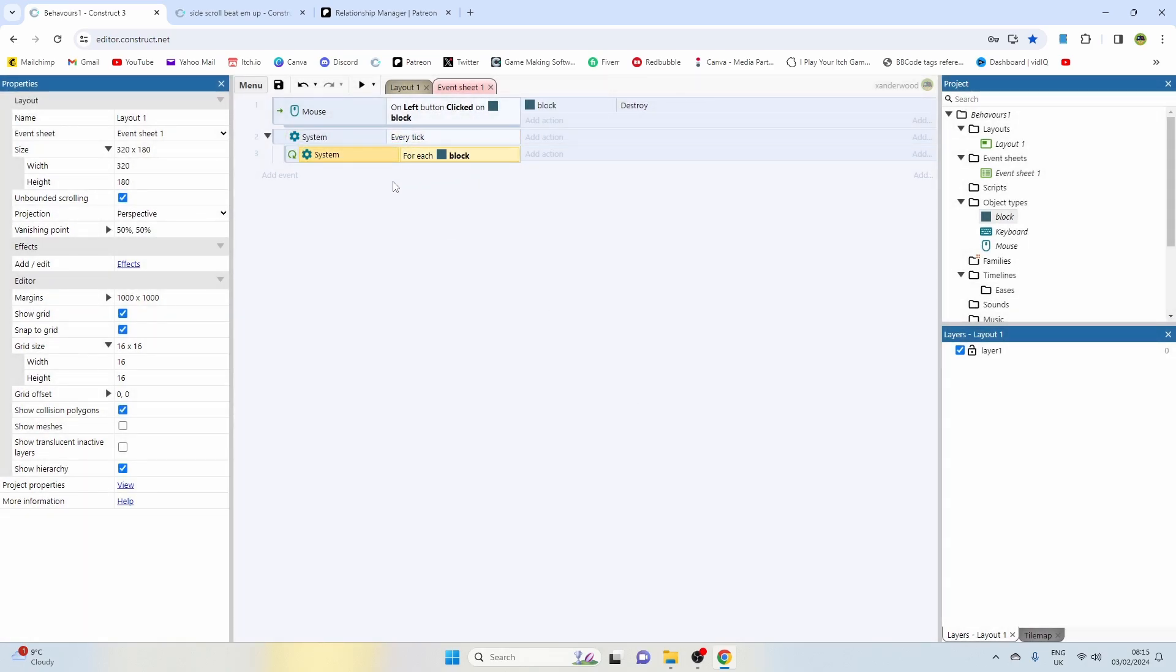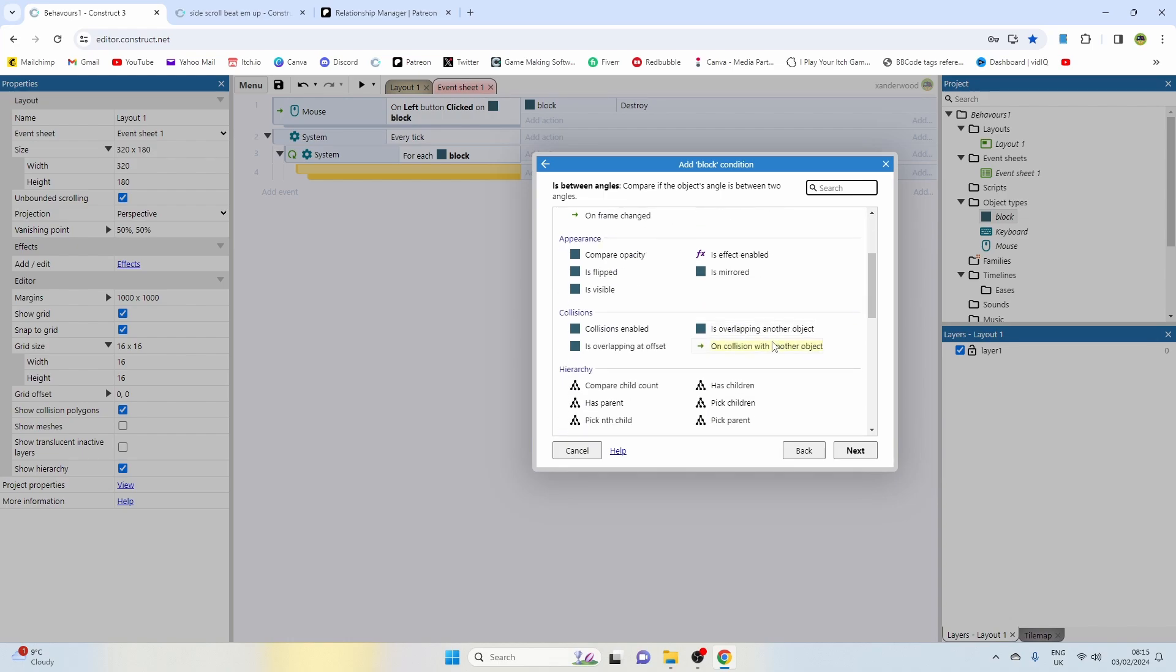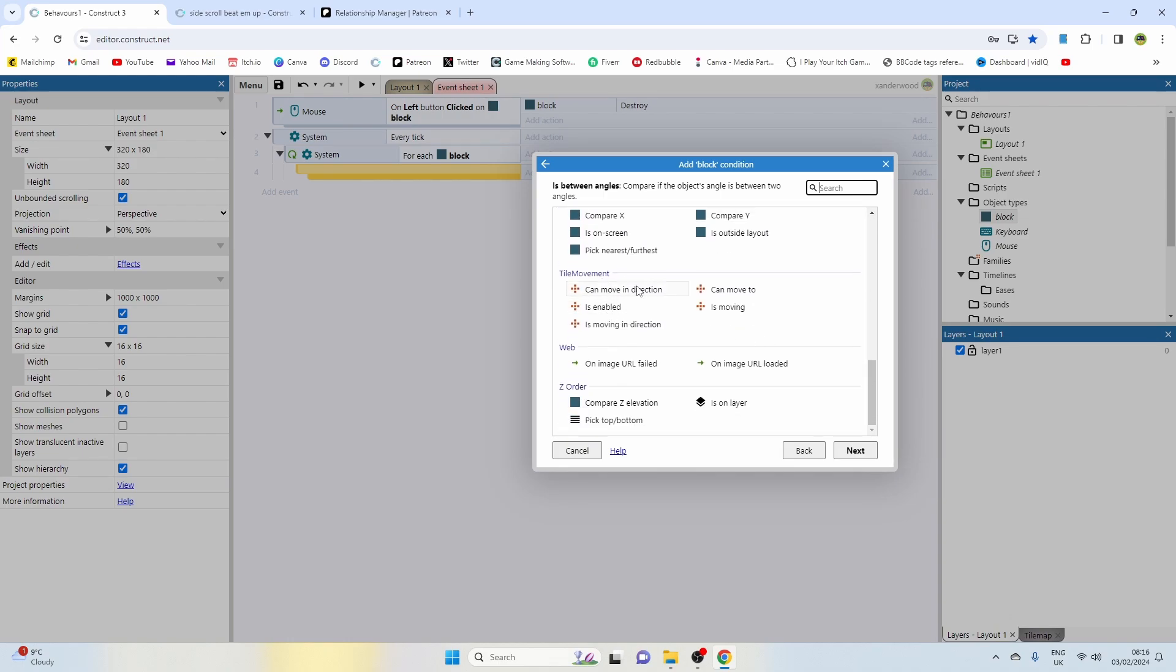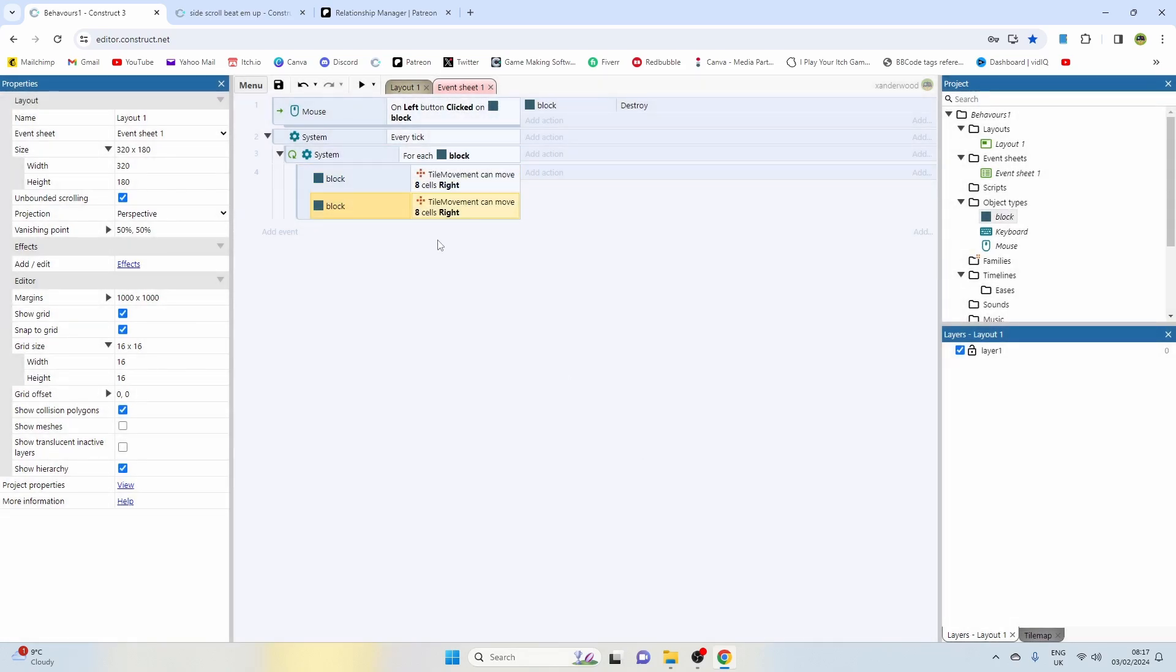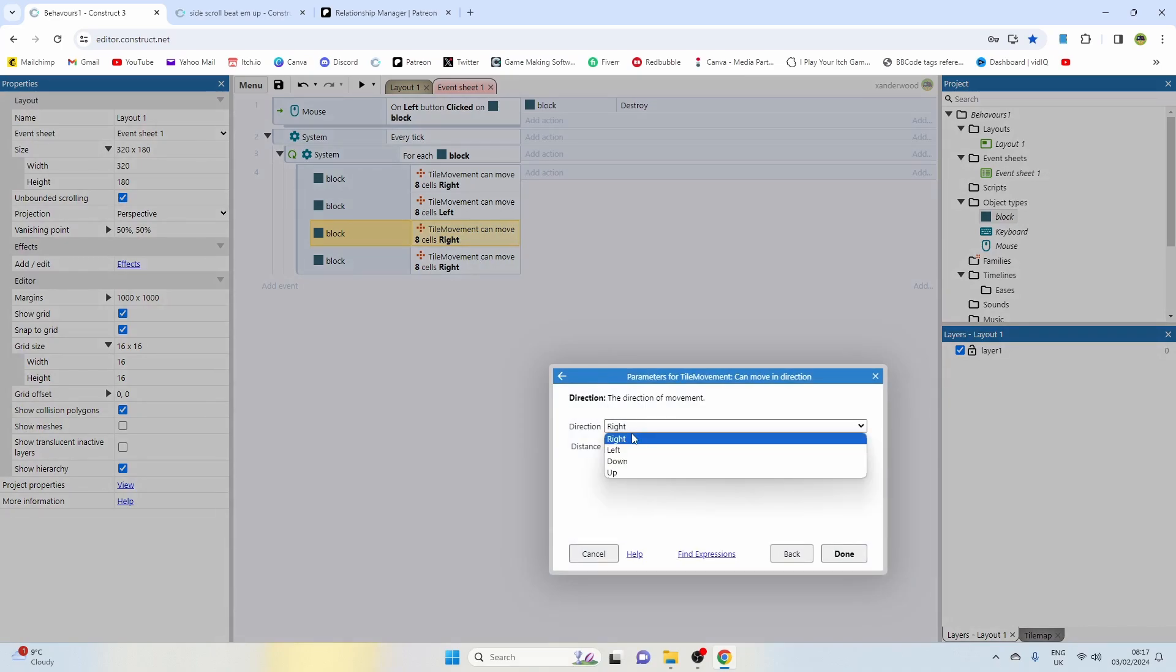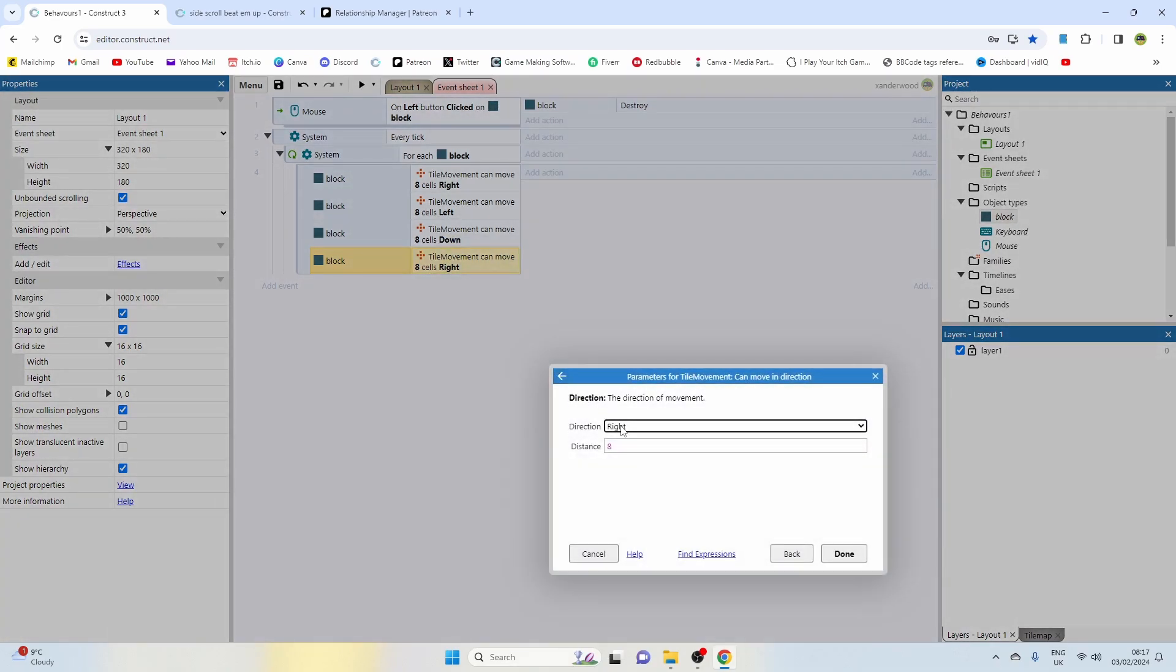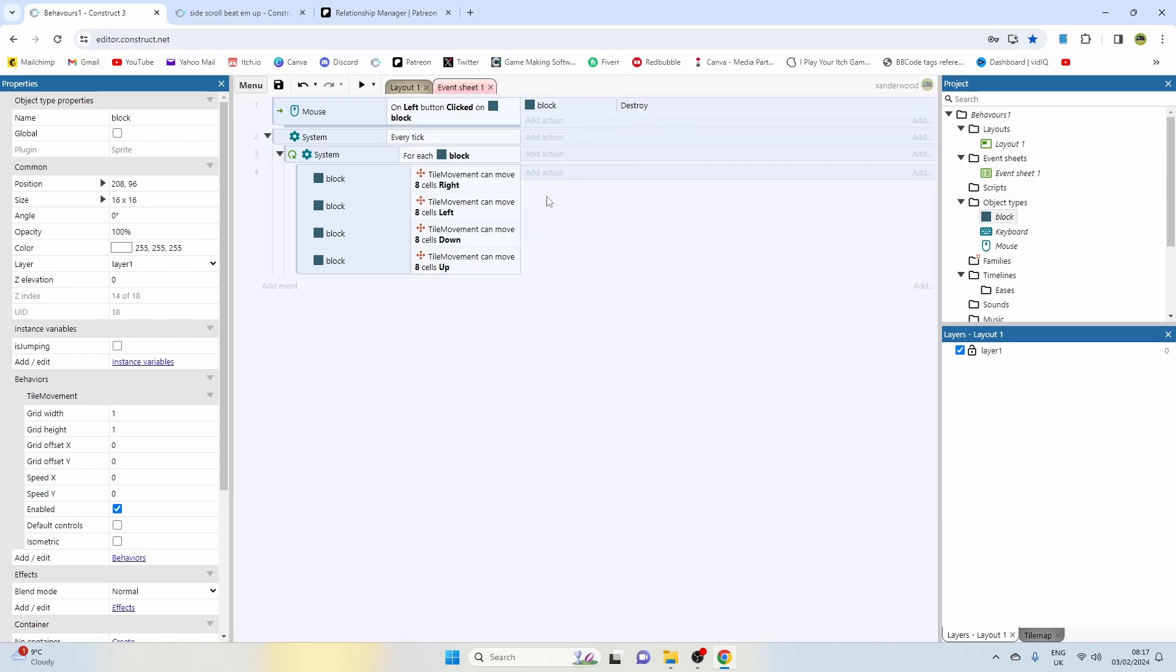Create another sub event and now we're going to run the block checks. We're going to say block, go down to the tile movement, and we want to select can move in direction, and we want to say can move right for a distance of eight. Now we're going to copy that out three more times: change right to left, change right to down, and then change right to up. So we've got all four directions covered. I've selected eight because eight is half of the width and height. These are 16 by 16 squares, so half of the shape.